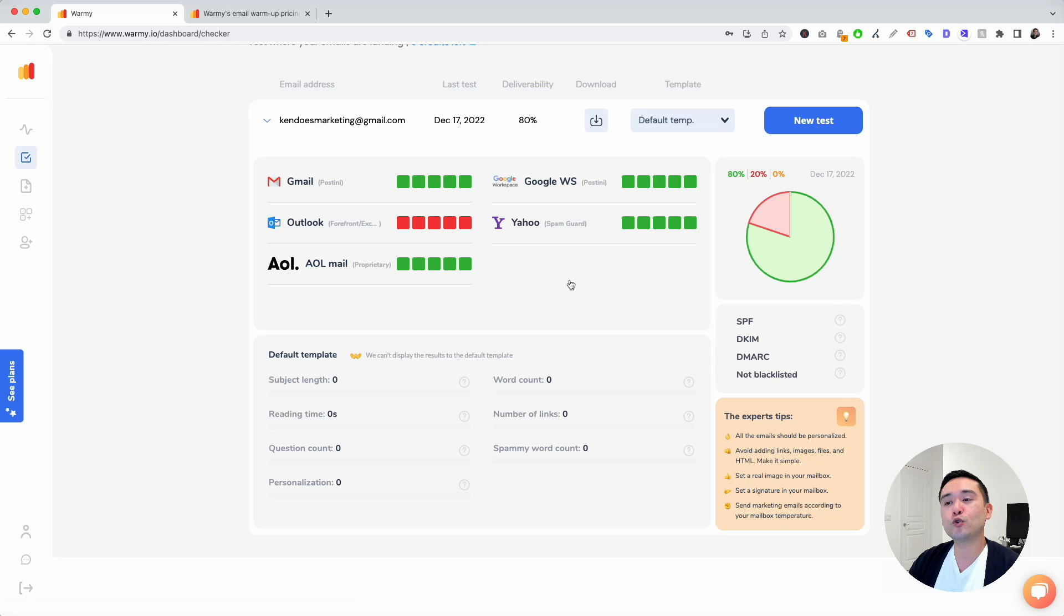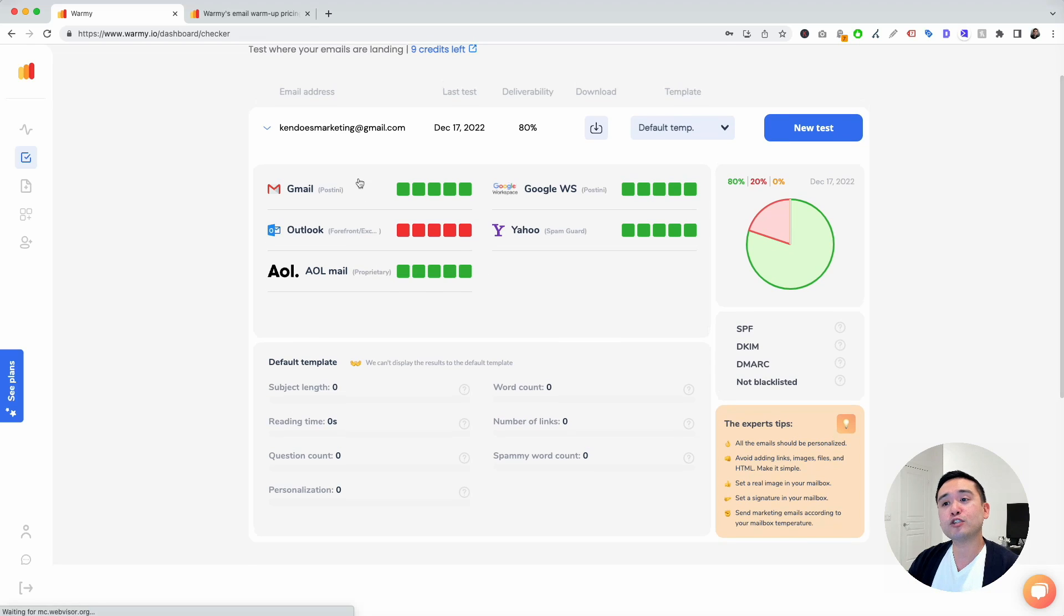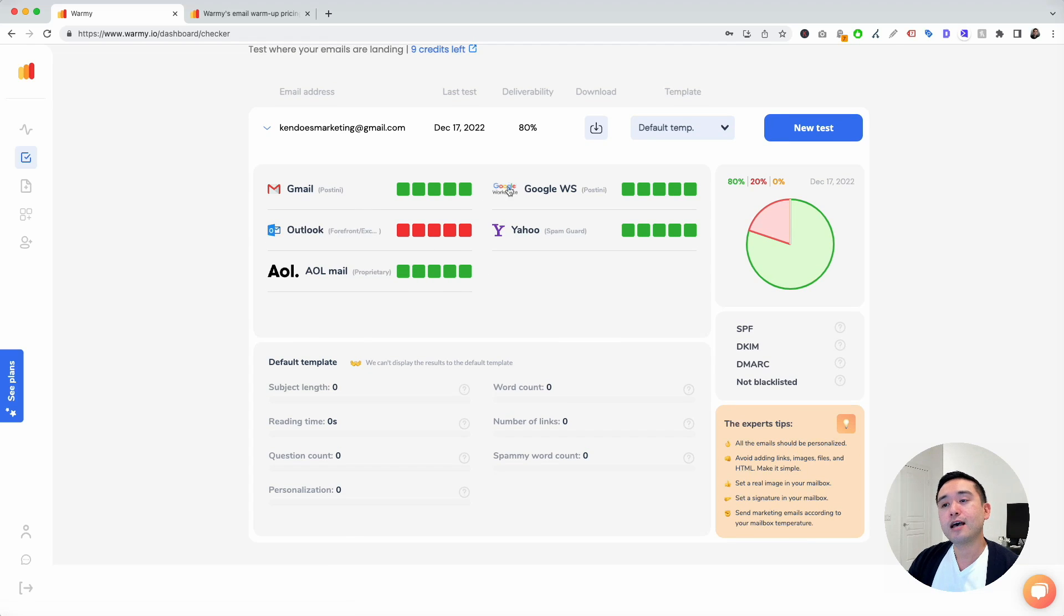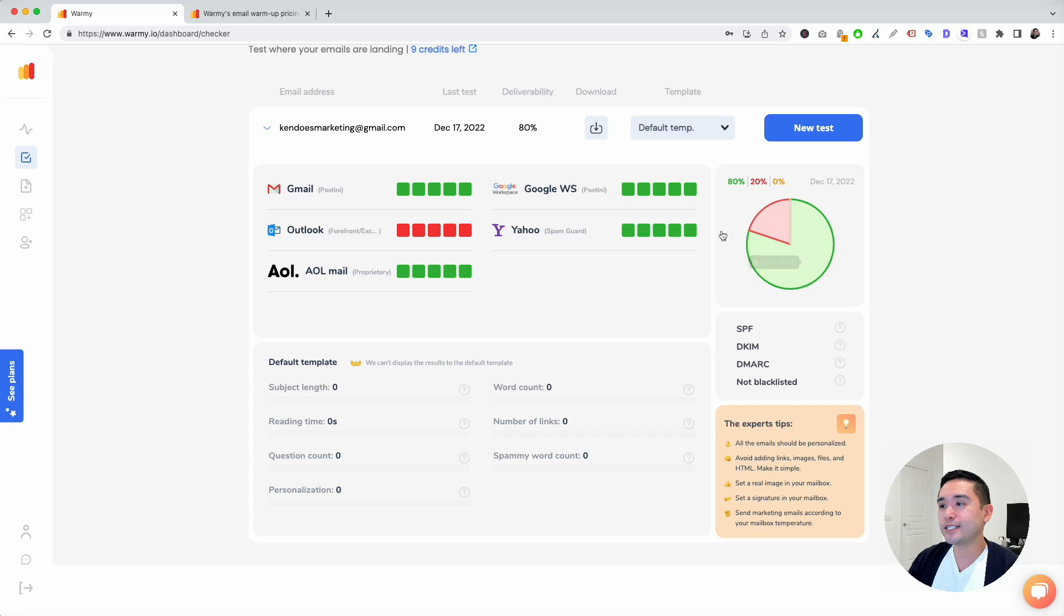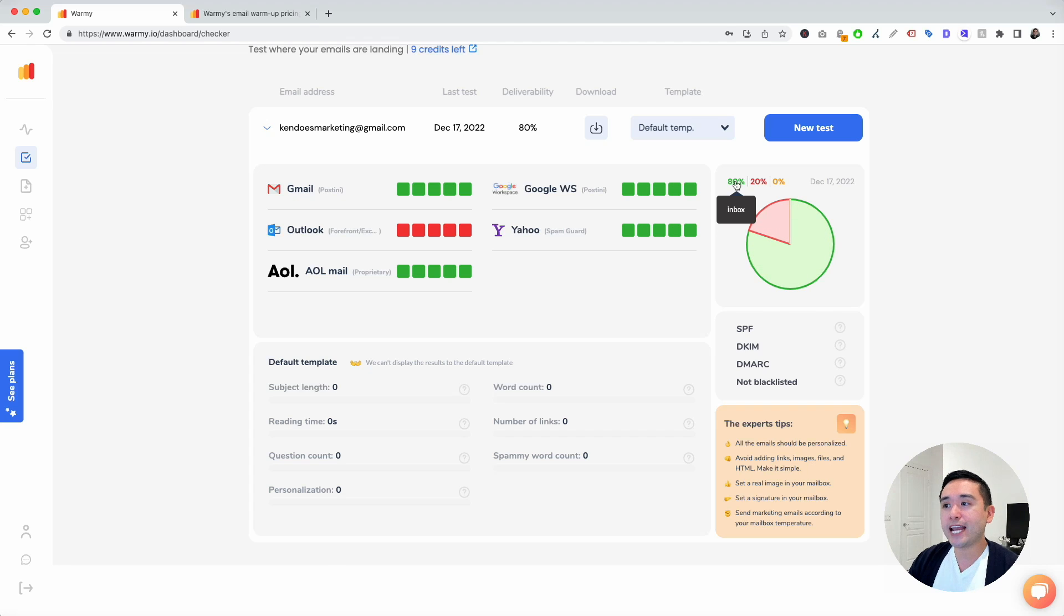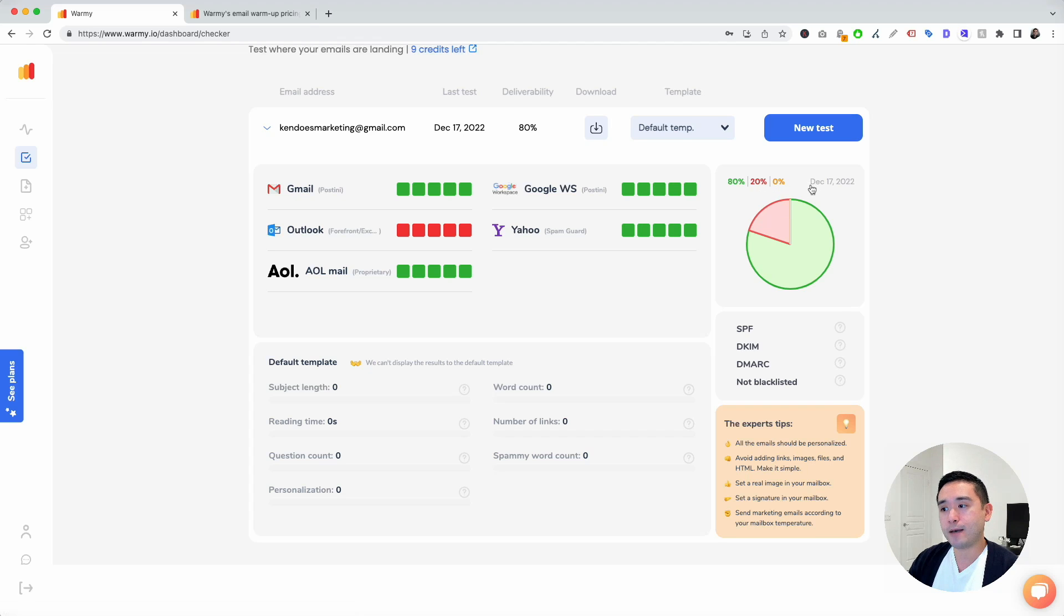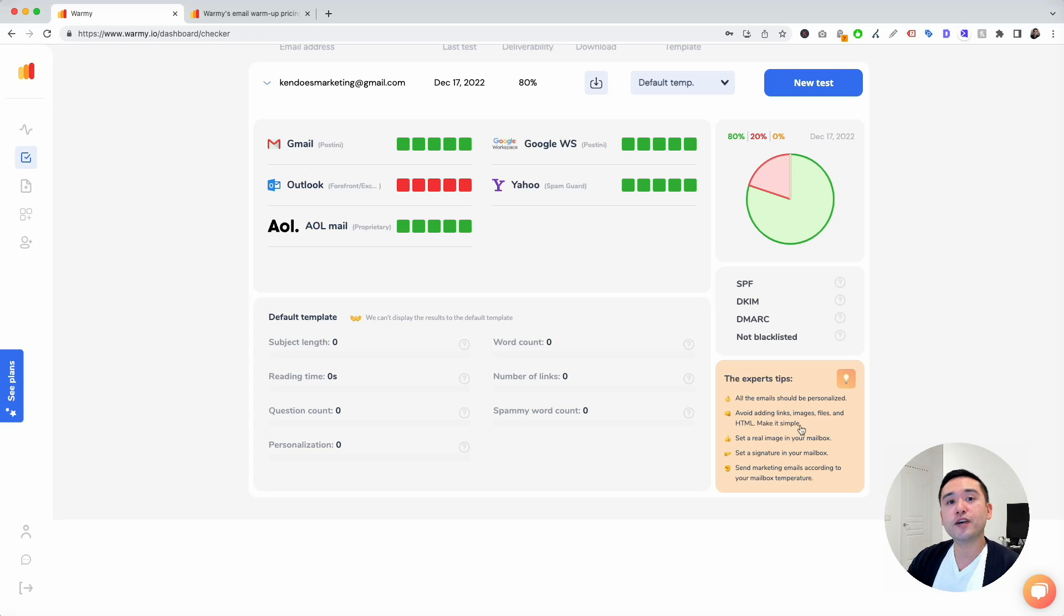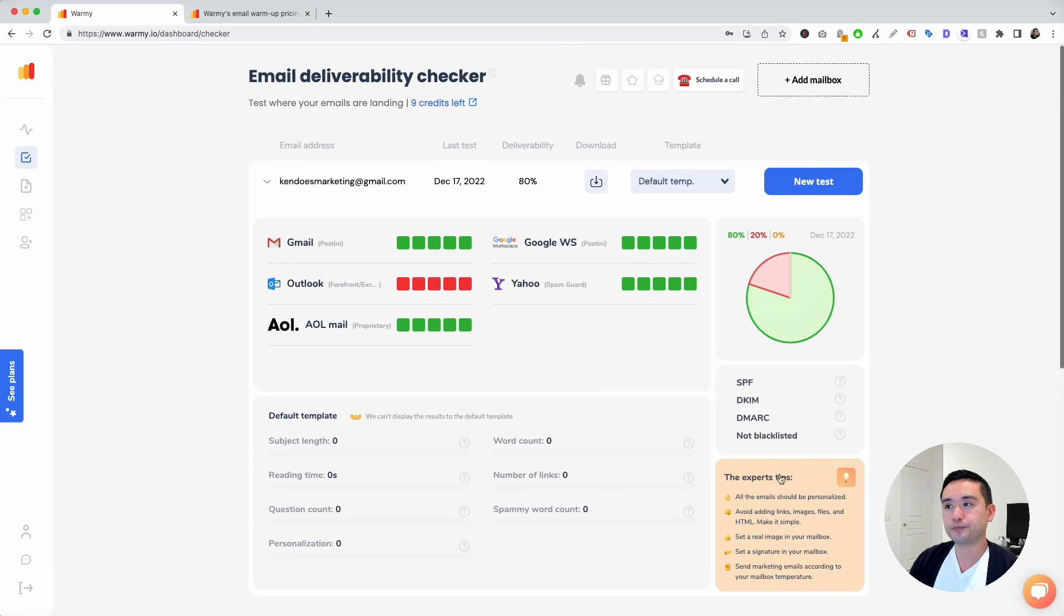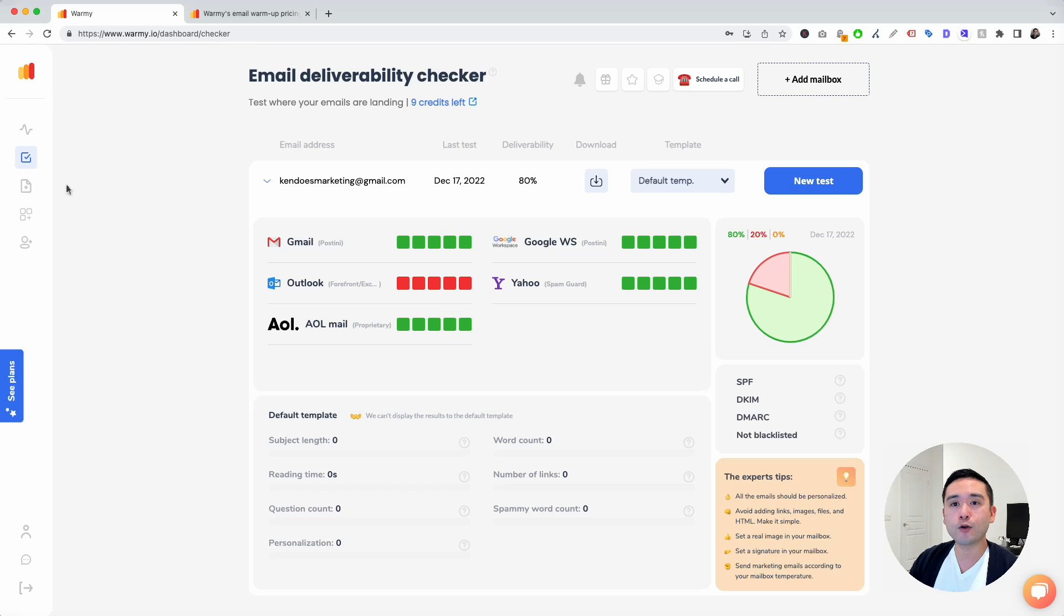You could see this pie graph right here, which shows you 80% are going to the inbox, 20% are going to spam. And then it gives you some expert tips on how you can improve your email deliverability right here. So really helpful checklist.